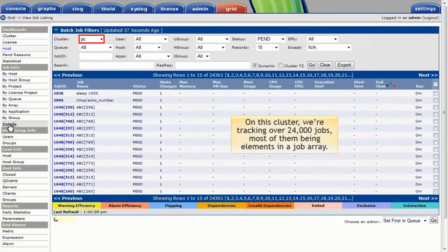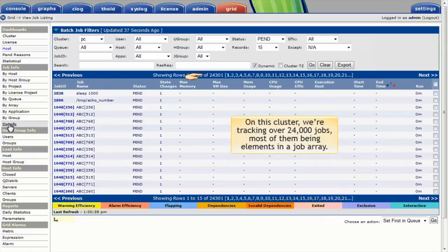On this cluster, called PC, we're tracking over 24,000 jobs, most of these being elements in a job array. Currently, the view is filtered to show only pending jobs.